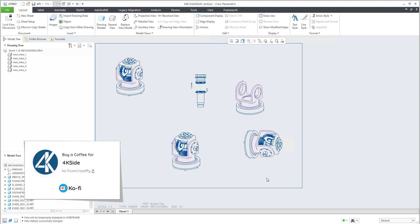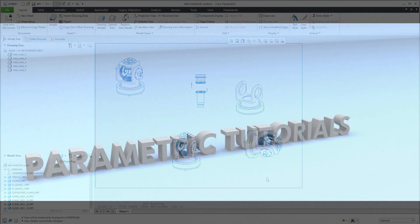In this video tutorial you have learned how to create a simplified representation, how to modify it in assembly mode, and how to manipulate representations in the drawing. Like the video, share it with your friends, or donate me a coffee. Thank you and bye bye — Vladimir.